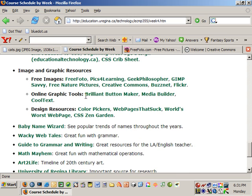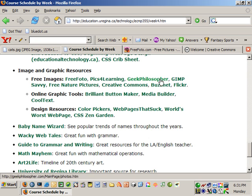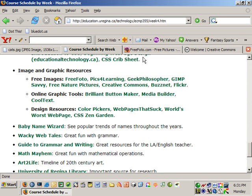I have things like Free Photo, Pics for Learning, Geek Philosophers, Gimp Savvy, etc., and the Creative Commons. A couple of them look like this.